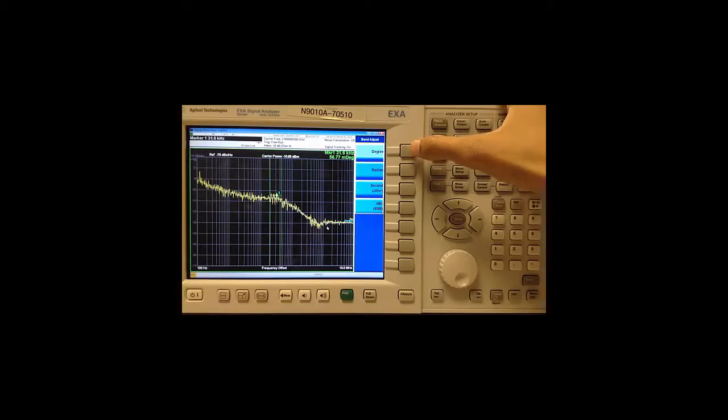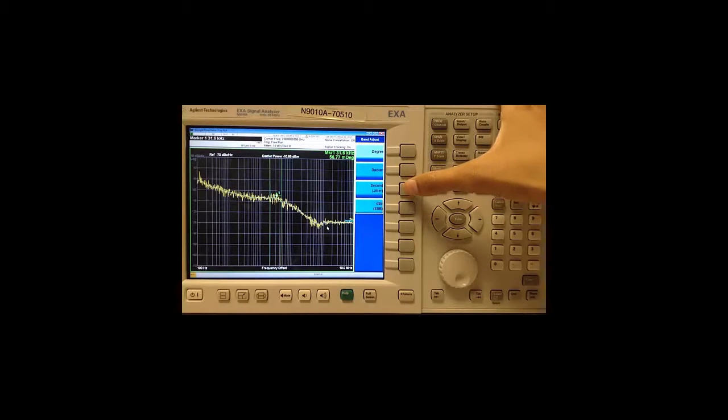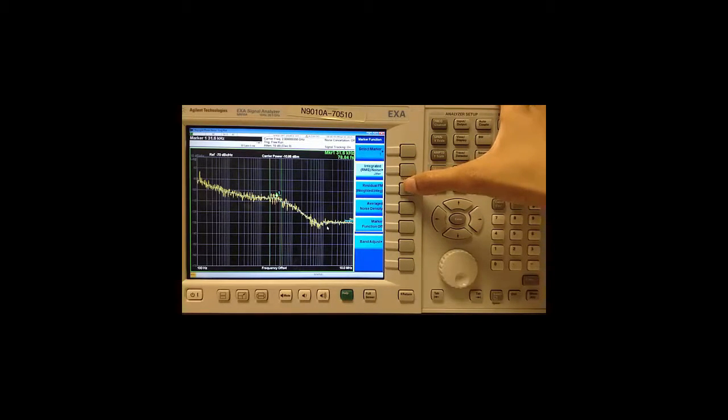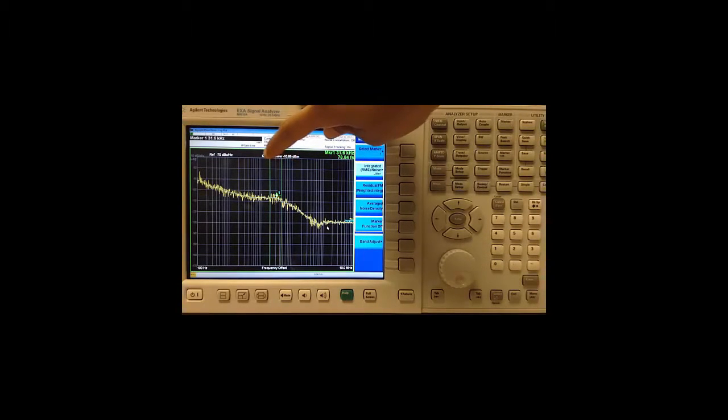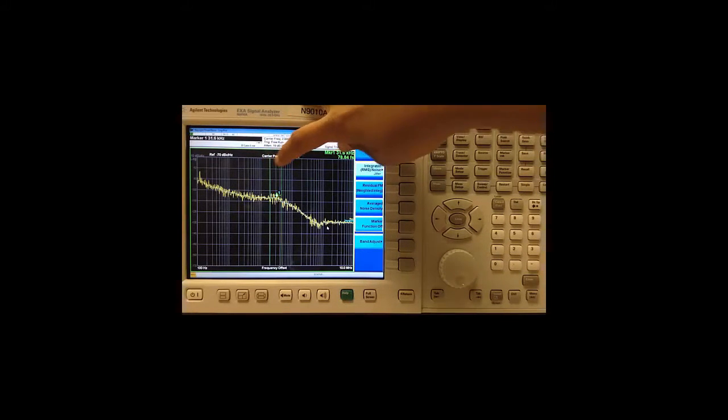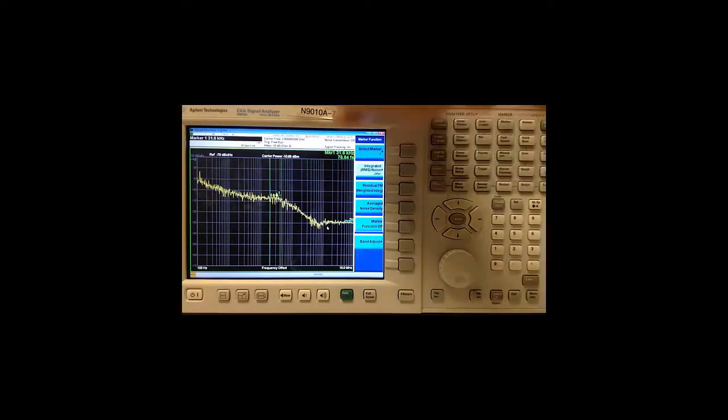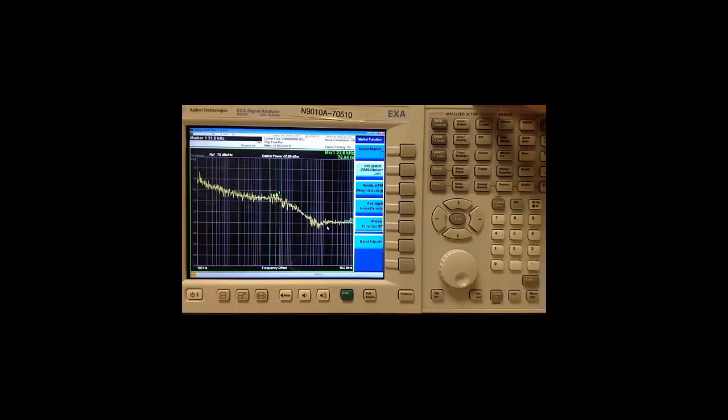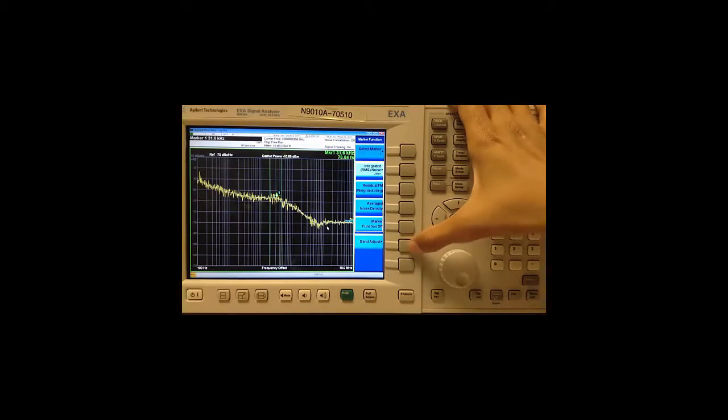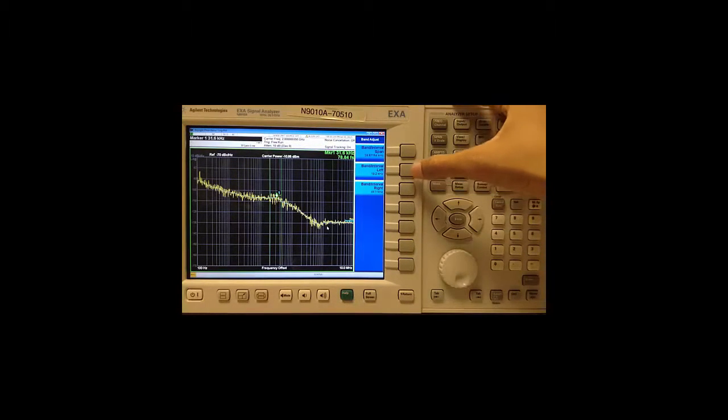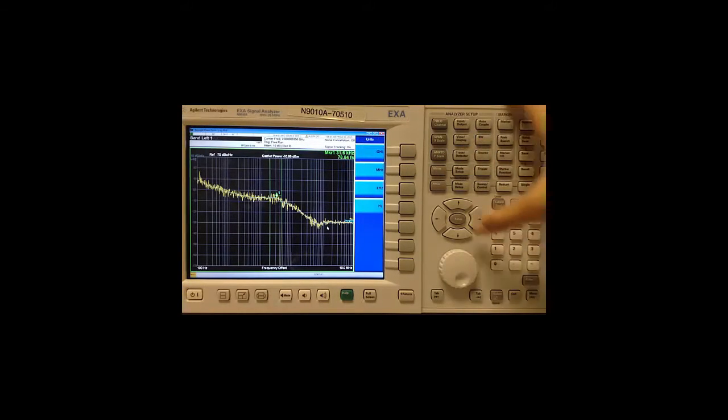The choices I have are degree, radian, second and dBc. For the moment I am going to choose second. If you observe the marker, there are two green lines on either side. These delineate the band where my actual integrated noise calculation is being performed. I can adjust this by going to band adjust and in this case I will set my left edge to 1 kHz and the right edge to 10 kHz.